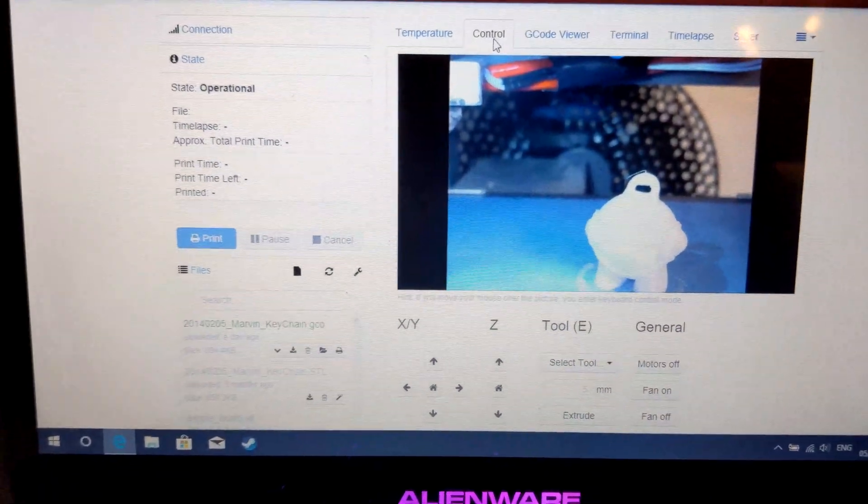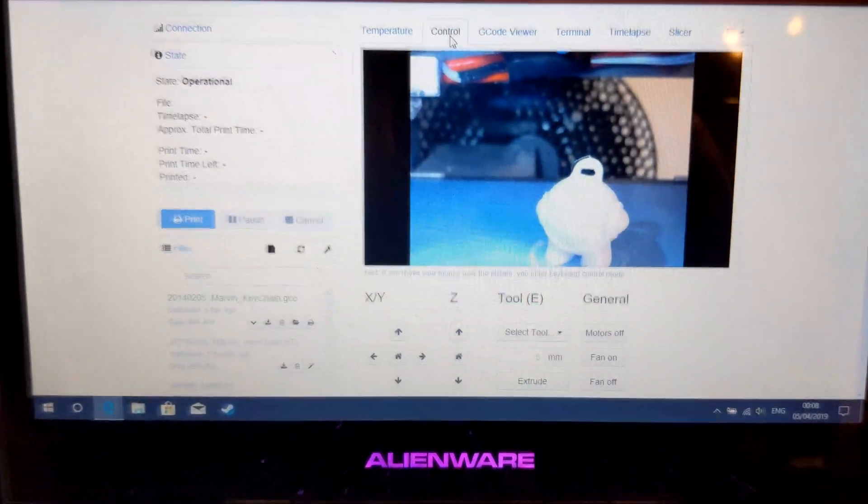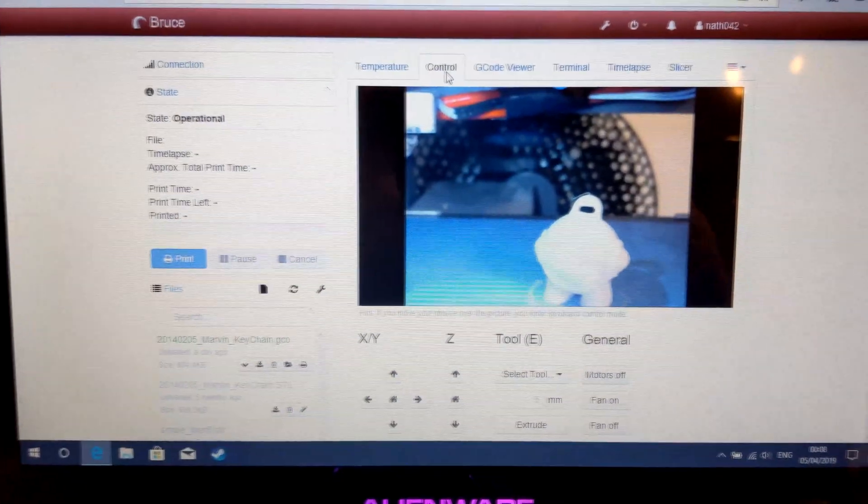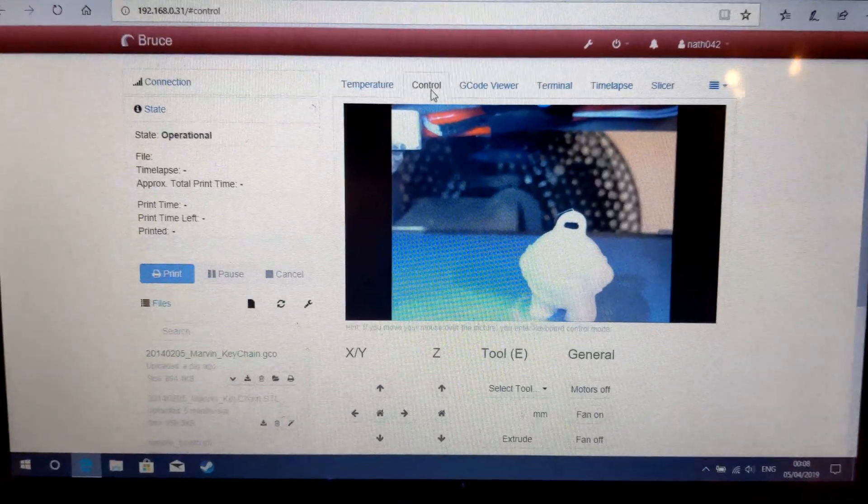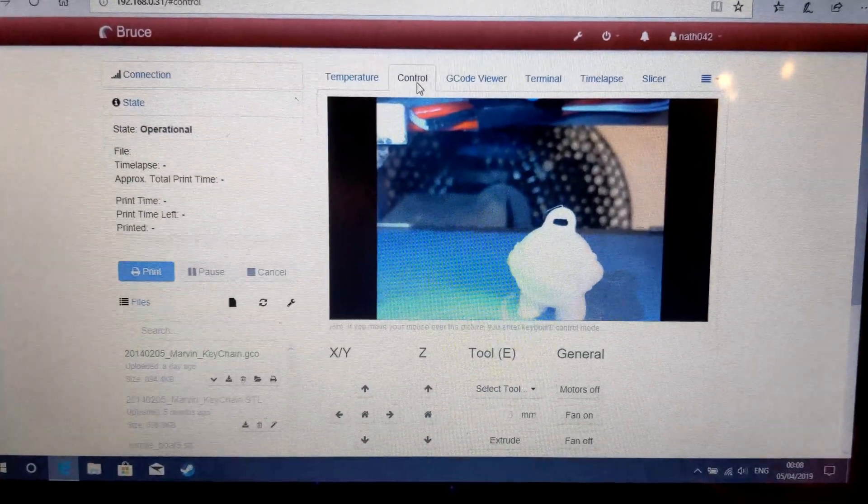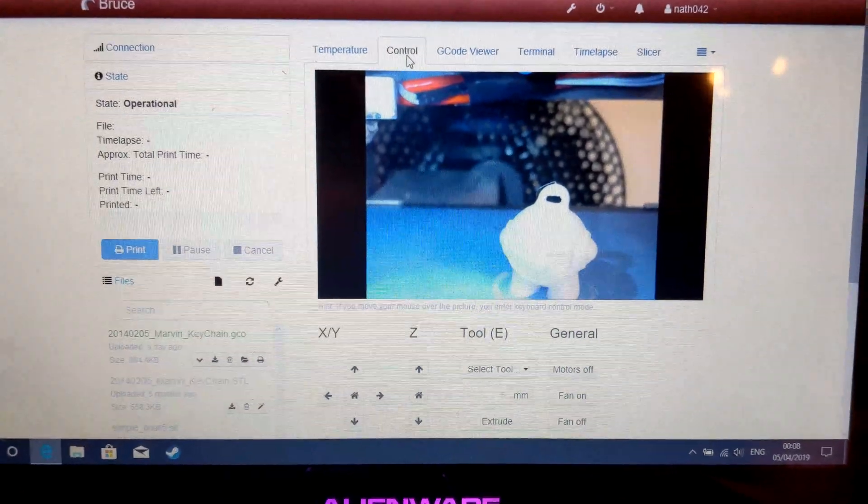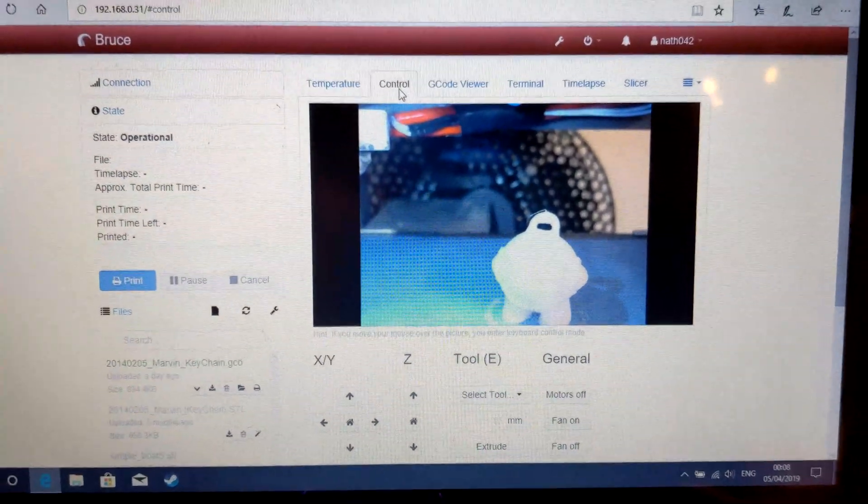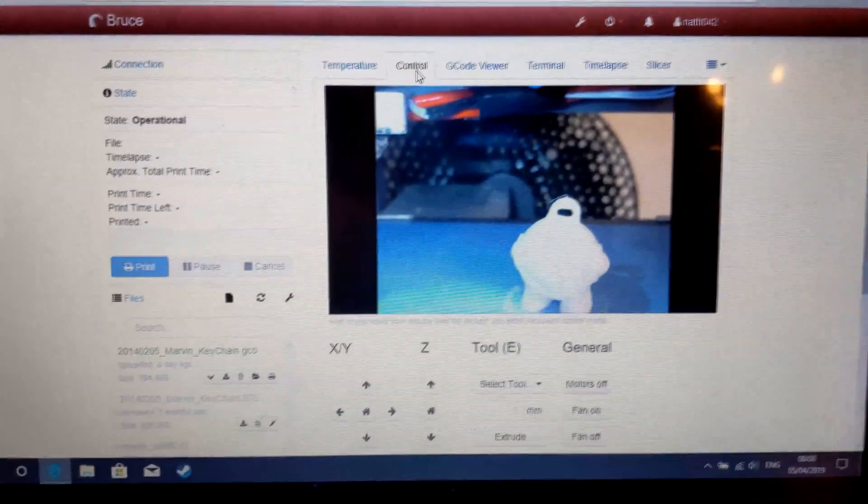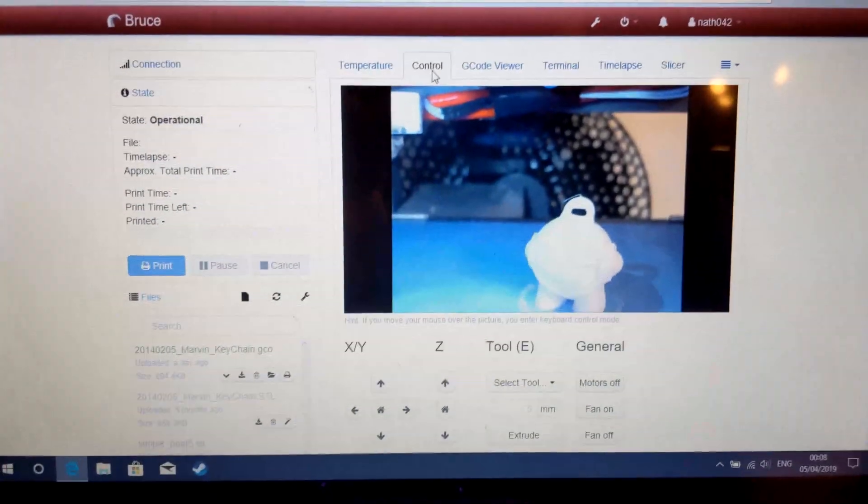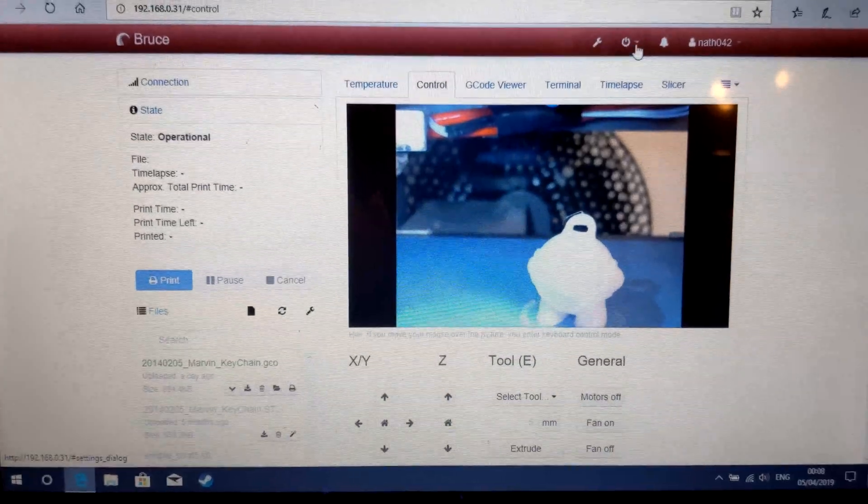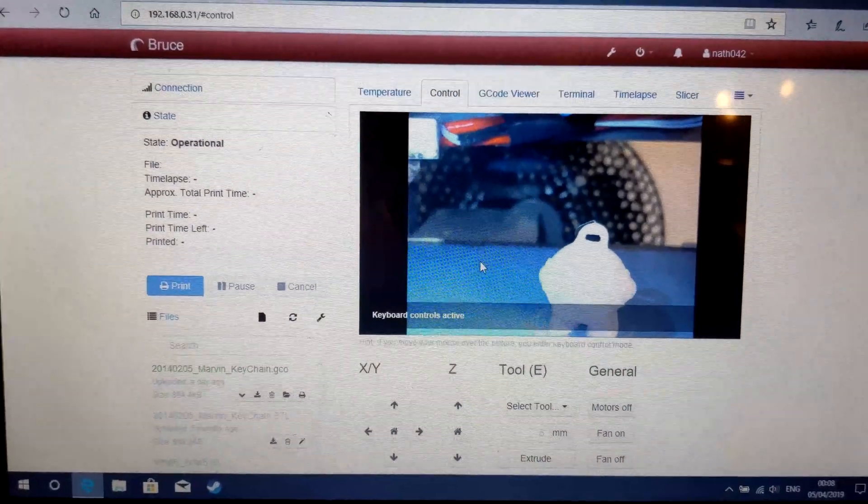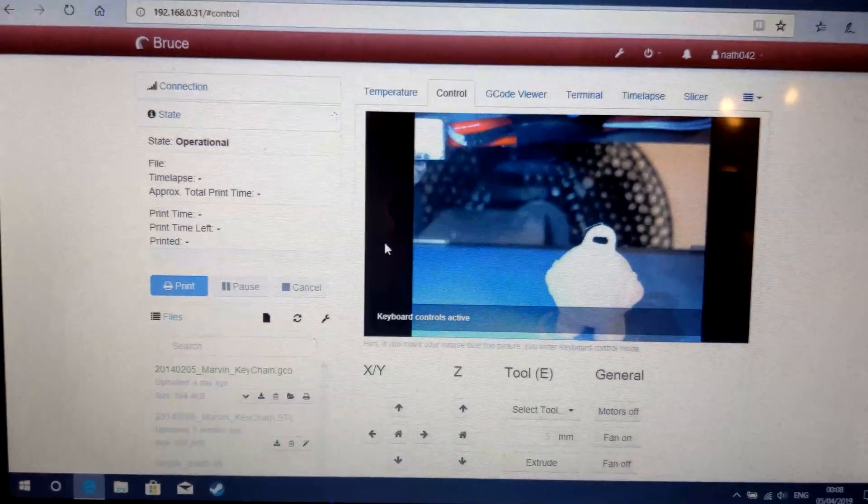So I printed a Marvin. I reflashed Bruce back to the original firmware. If you guys want help on how to do that or want me to make a video on how to do that, let me know in the comment section below. But if you haven't changed it away from the original firmware, you can do it through the settings in Octoprint.